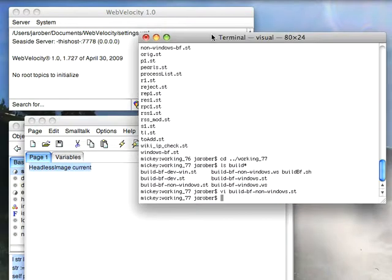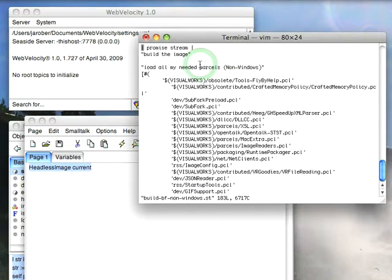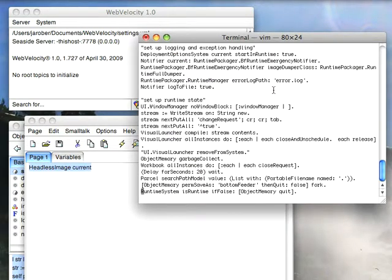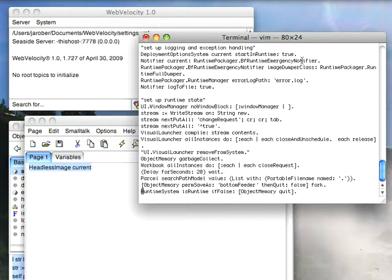When you prepare your server image, one thing you can do in the script that you started with is hand it a different notifier. You can take the runtime notifier which by default when it hits an unhandled exception is going poof, it's going to blow up.